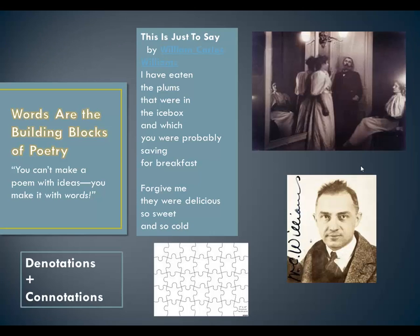Let's start by talking about the concept of words. Words are like building blocks of poetry — they're the most important part of a poem. There's a great quote at the beginning of our chapter this week from Mallarmé, speaking to Baudelaire, who was really upset about how to make a poem because he didn't have any great ideas. Mallarmé summed it up clearly by saying you can't make a poem with ideas, you make it with words.